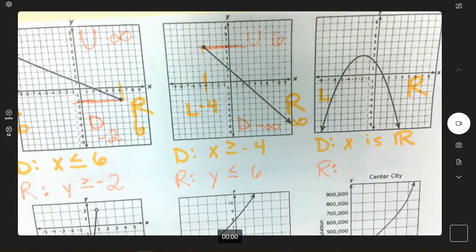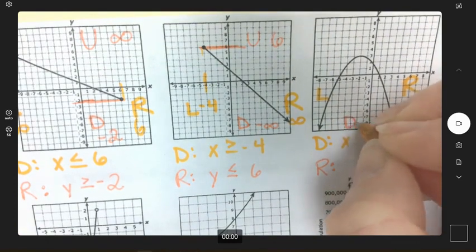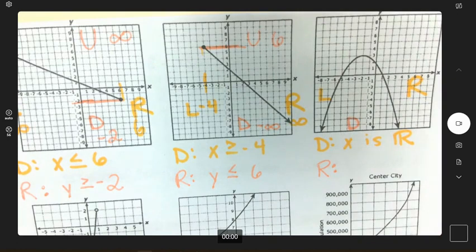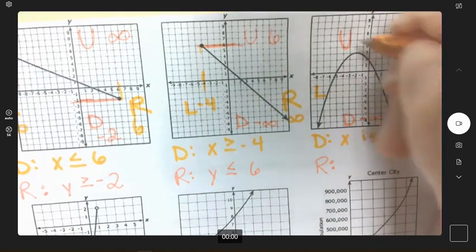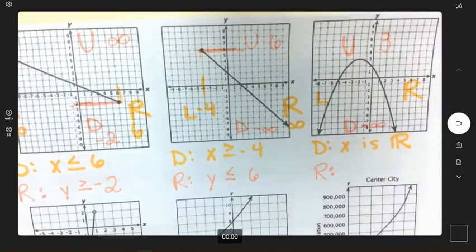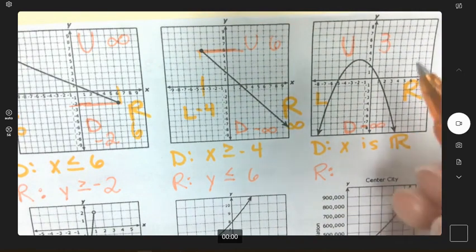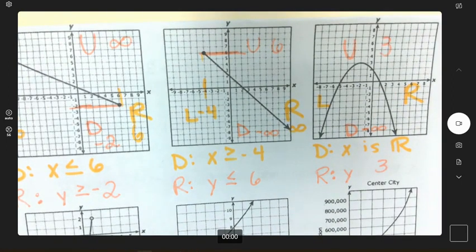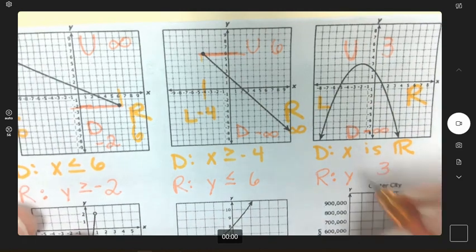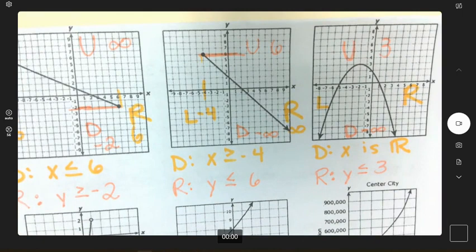Third graph range: how far down? Arrow means it goes on and on — infinity. How far up? It goes up to three. So y and three — is it three or lower? It goes down from three, so y ≤ 3, less than or equal to three. Since there are no open dots, we use or-equal-to. Open dots are when we drop the or-equal-to.